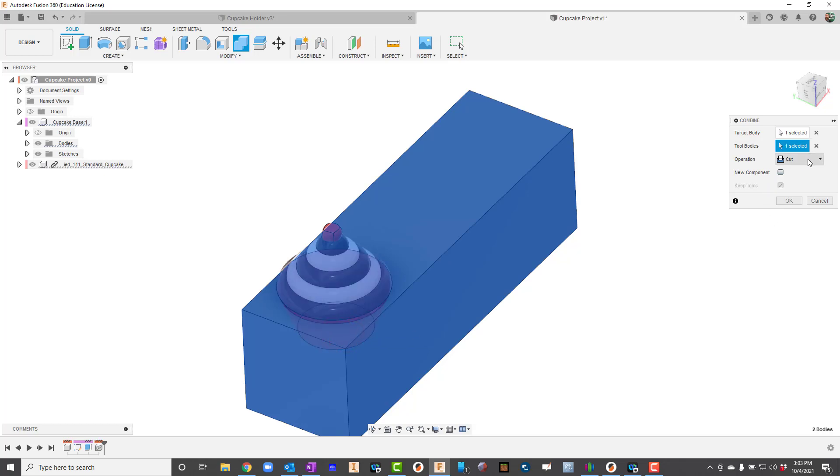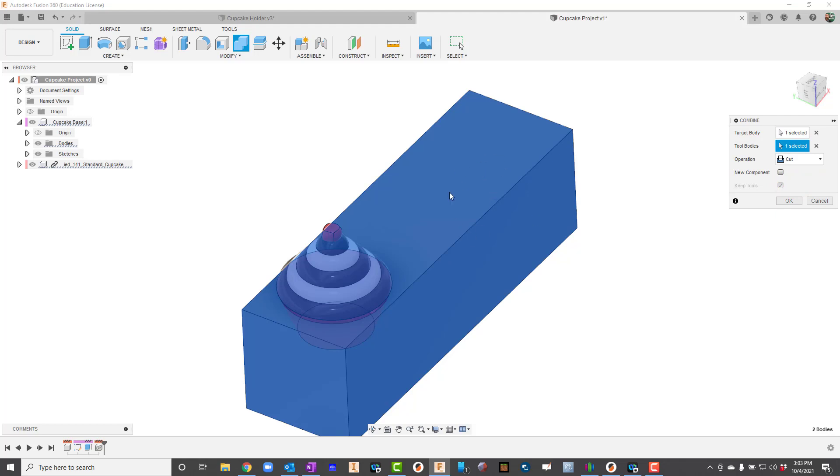For my operation I think the default is going to be Join, but we're trying to make a void here, so we would say Cut. My target body is the box, the tool body is whatever I'm trying to cut out, and then I just need to change the operation and then I'll click OK.